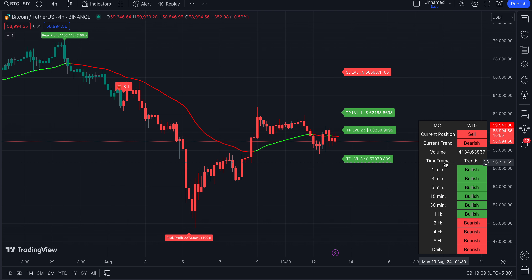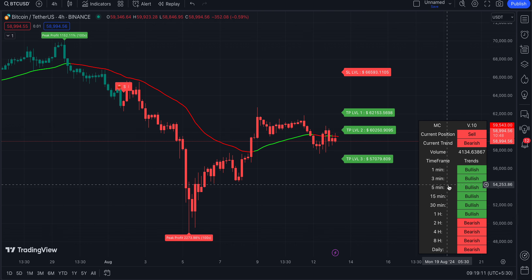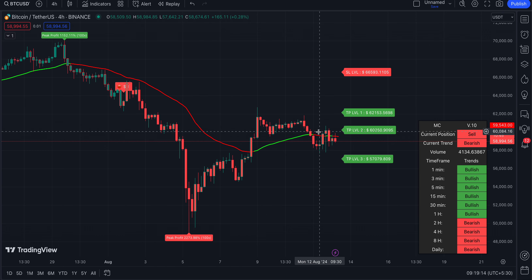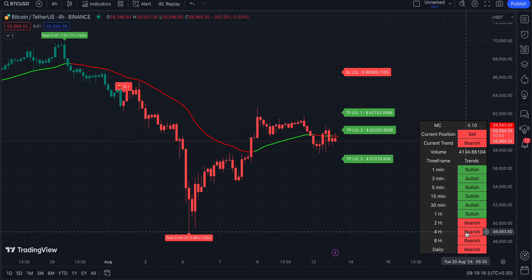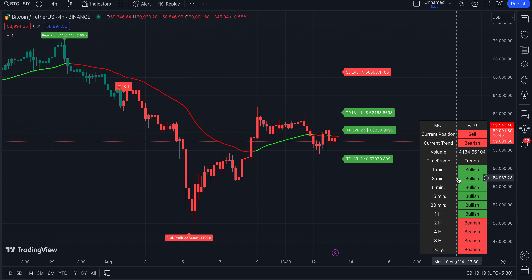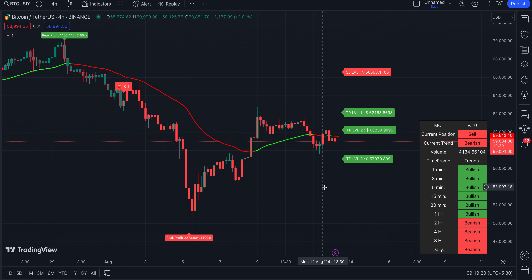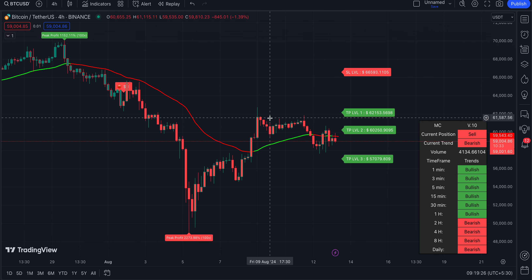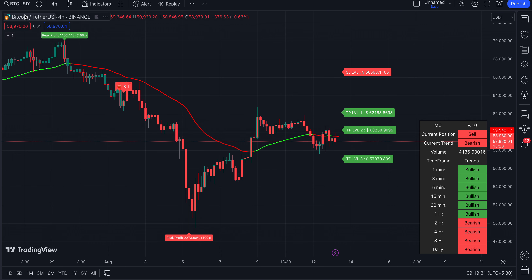This box will help you find out the trend on each time frame. For example, on the four-hour chart it is bearish, but on the one-minute chart the market has more volatility so it's showing as bullish. If you want to see what kind of trend is happening on each time frame, you can see it in this time frame box. It will be helpful to know what is happening in the market on each time frame and each crypto.